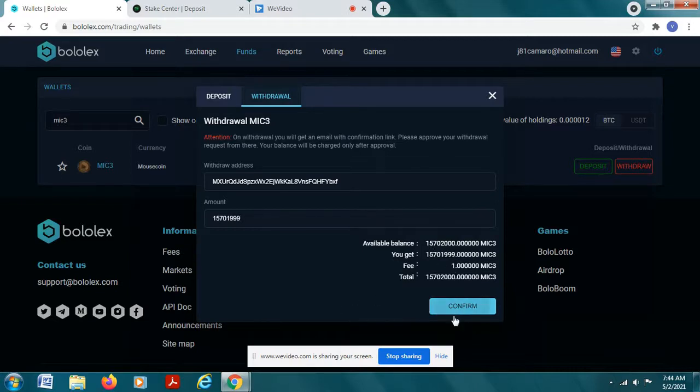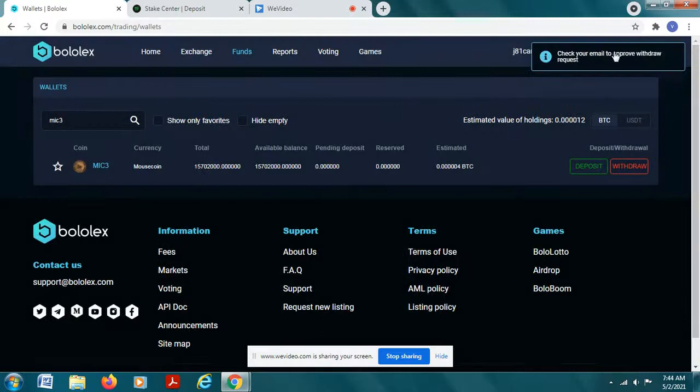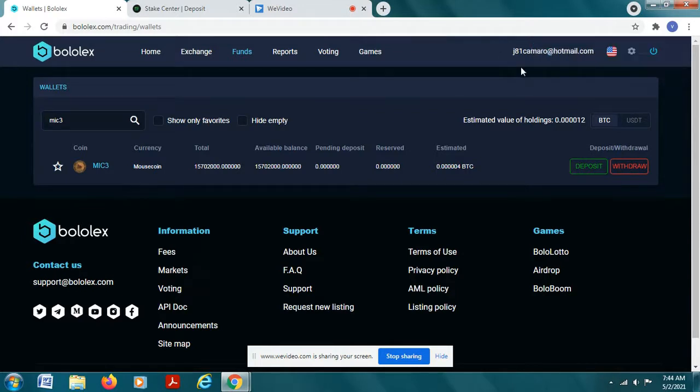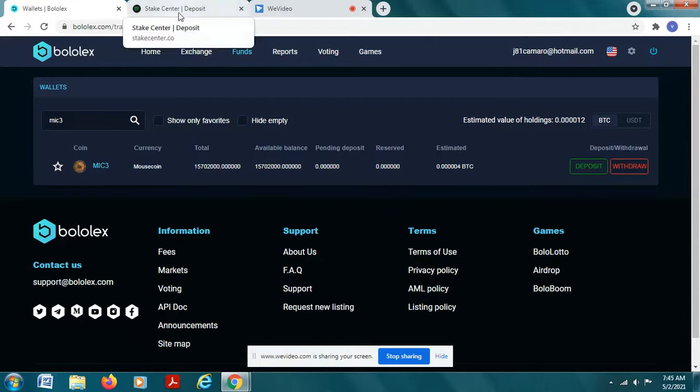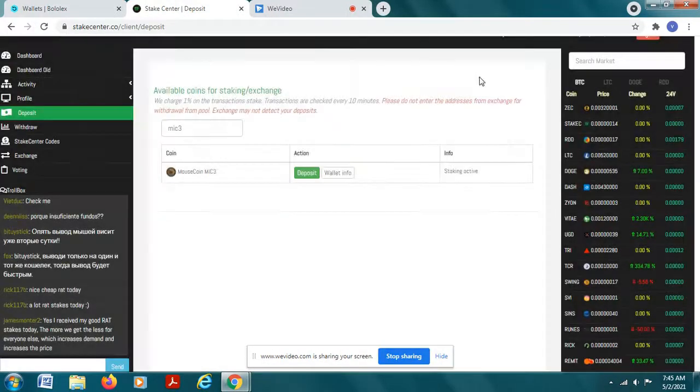And then once you hit confirm it's going to say check your email to withdraw request. So you're going to go to your email account and you're going to confirm that you're trading this from bolex to the stake center. So you're going to hit confirm on your email and it's going to say approve and it's going to send you back to the bolex exchange. And it's going to have a little button that says confirm, so it's going to send that coin now over to the stake center.